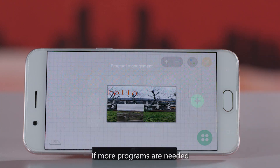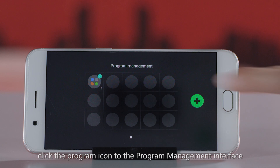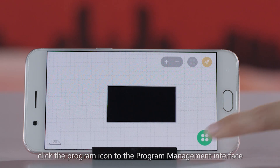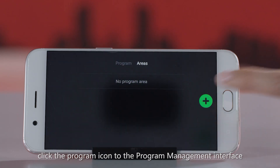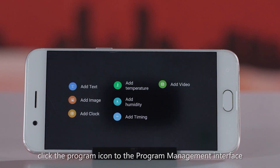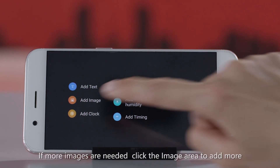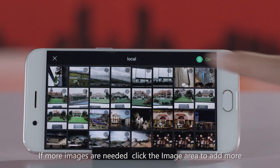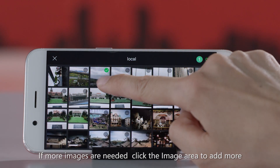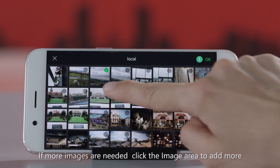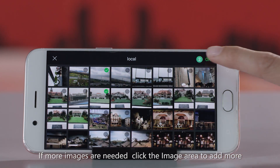If more programs are needed, click the program icon to go to the program management interface and then add a new one. If more images are needed, click the image area to add more.